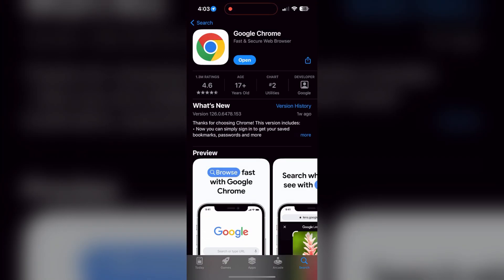Check if there are any updates available for the application. You will see an Update button - tap on it to download the latest version. If the issue still persists, try accessing the login page using a different web browser or device.